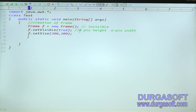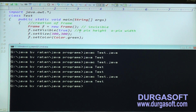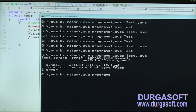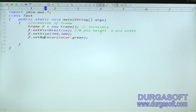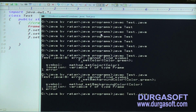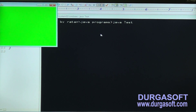To provide a background color, use f.setBackground(Color.green). Initially trying f.setColor gives a 'cannot find symbol' error. The correct method is setBackground. Use setBackground(Color.green) and run it — the green color is displayed.